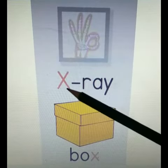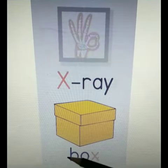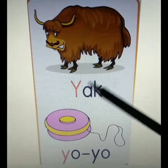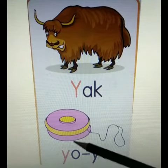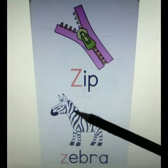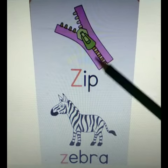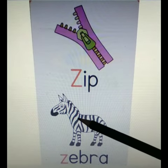X for X-Ray. X for Box. Y for Yak. Y for Yoyo. Z for Zip. Z for Zebra.